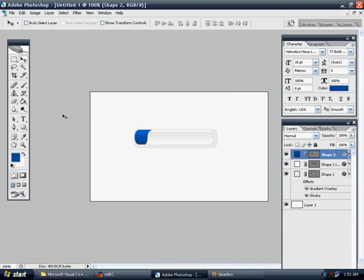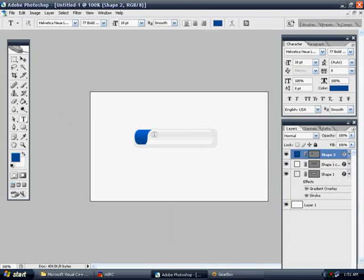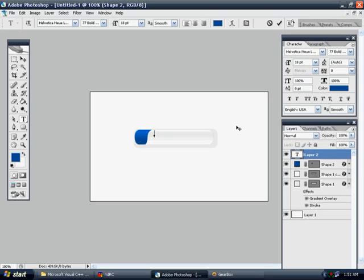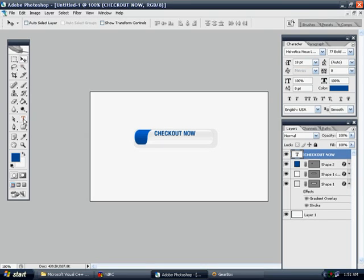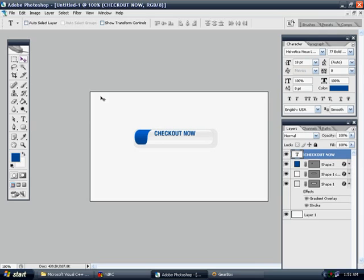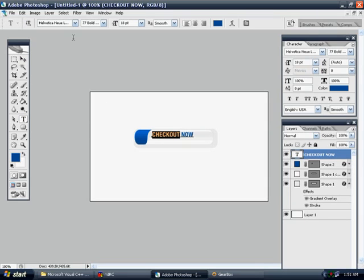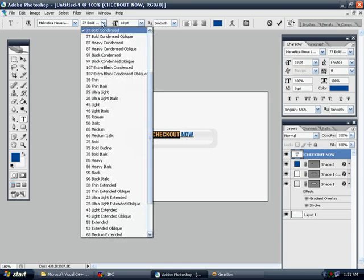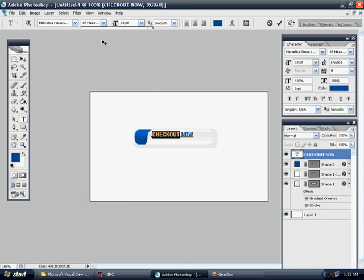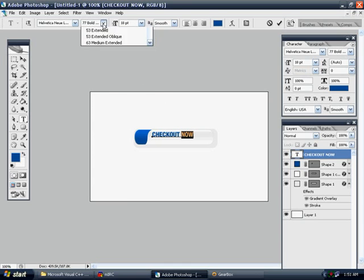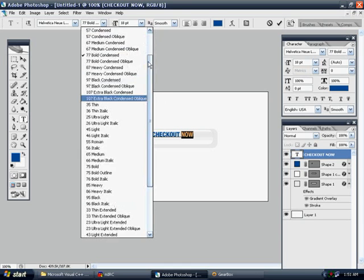All right. Let's put the text down here now. We're going to just put Checkout now. Hit OK. And just to give it a little bit more separation, we're going to take the Checkout part and we're going to bold it even more. We'll go to Heavy, and then we'll take Now, and we'll make this light.